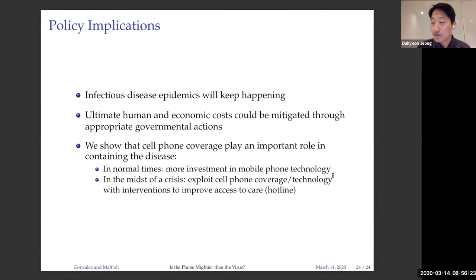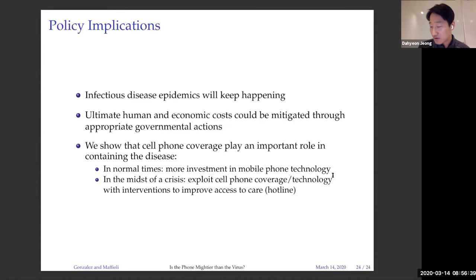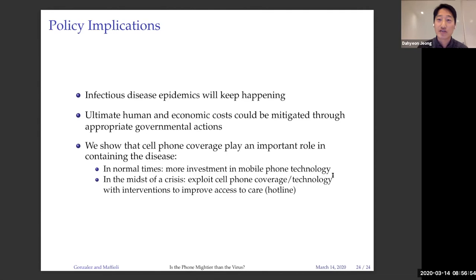My question is about the mechanism. You mentioned three channels and the care channel looks most promising. You showed results using the indicator for whether there's any reported positive case in each village. I was wondering what you think about the care outcomes being more powerful on the extensive margin — that once you find there's at least one person sick in your village, then you start calling an ambulance, because if there's no one sick, you don't need to bring care. How do you relate the care mechanisms to the extensive margin results?